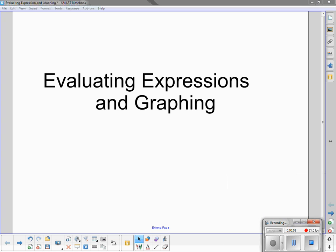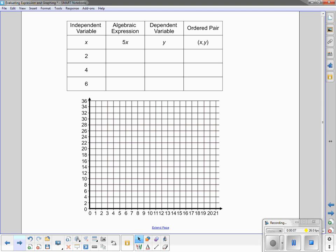In this video, we will be evaluating expressions and graphing. Notice the table at the top of the screen. There are headings going across the top. It starts with the independent variable, the algebraic expression, followed by the dependent variable, and ordered pair.